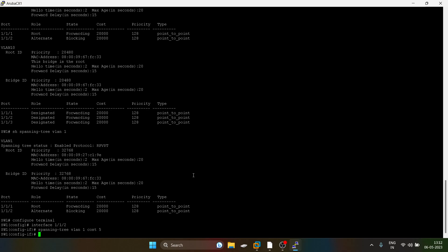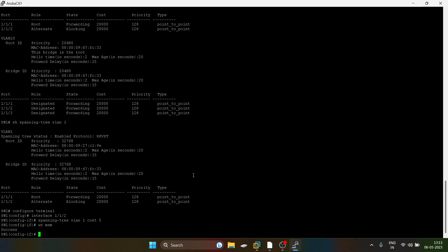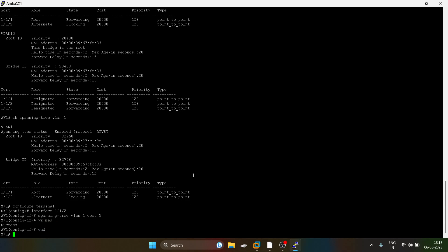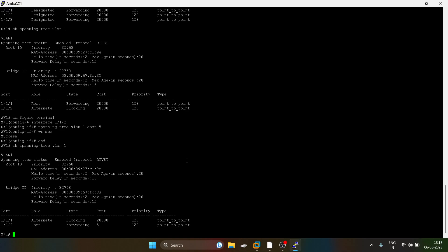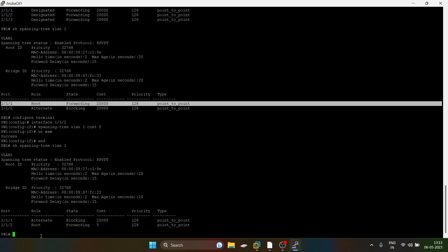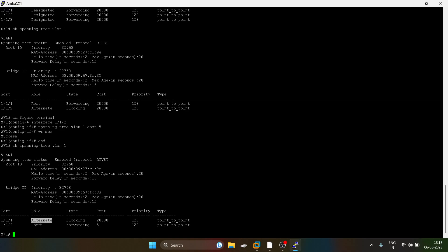For VLAN 1, lower cost is always preferable. You guys can see — this port is now in alternate mode role and this port has become the root port.